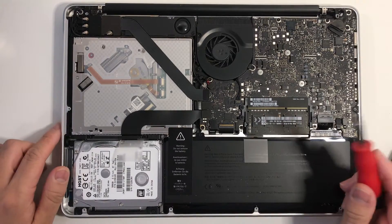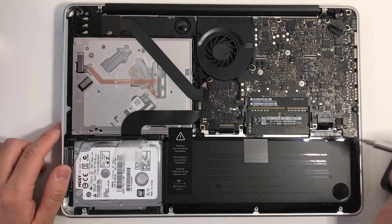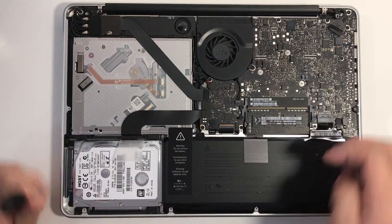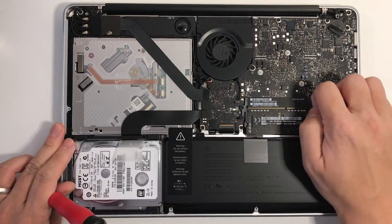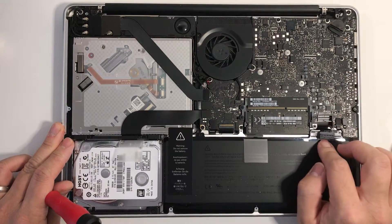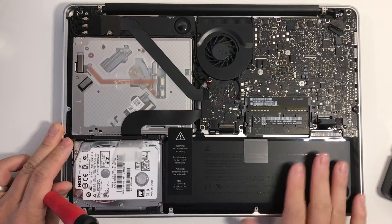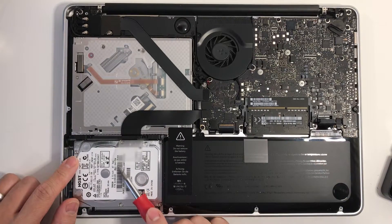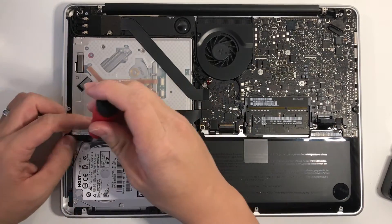The first thing you should do is disconnect the battery so that we don't create any shorts in the logic board. Then we remove this hard drive.